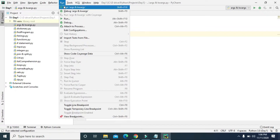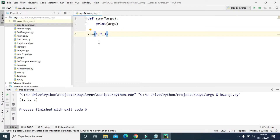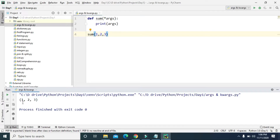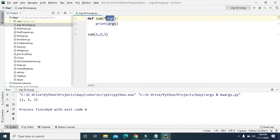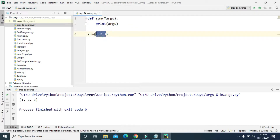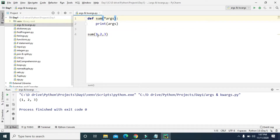If we run this program, it printed one, two, and three. Notice that these are inside small brackets — that means the args variable is a tuple. Any arguments that we pass are going to be stored in this args tuple as tuple items. So one, two, and three are taken as tuple items. Instead of just printing args, we can return the sum of all the values we pass in this sum function.